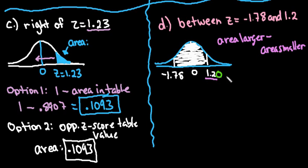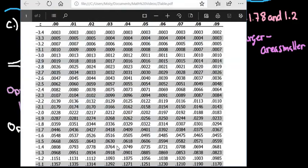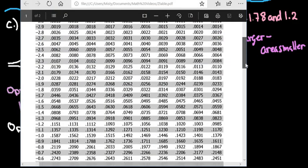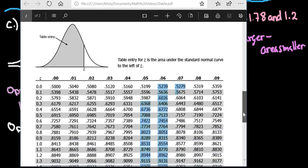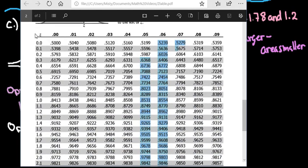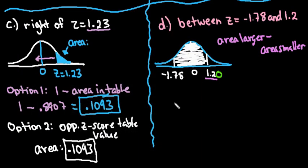They don't typically write the trailing zero, but you understand it to be zero. Pulling up the table, I go to the positive side, find 1.2 in the z column, and go to where it lines up with the zero column — the very first one. That gives me 0.8849, so the area of the larger is 0.8849.